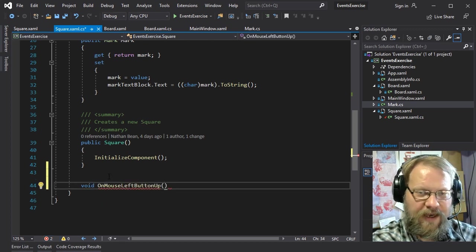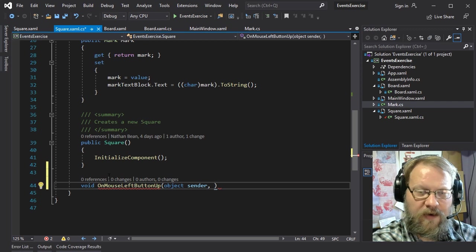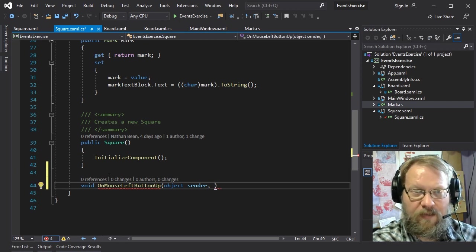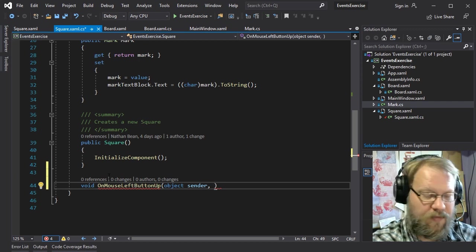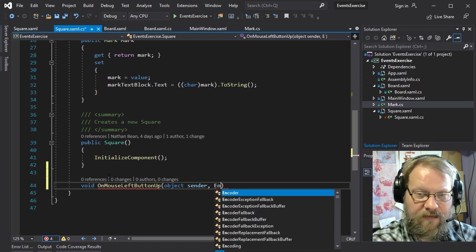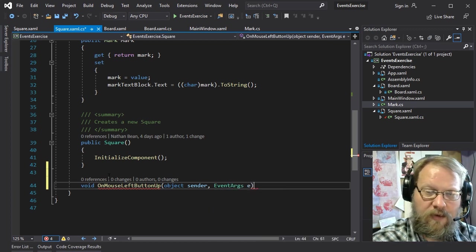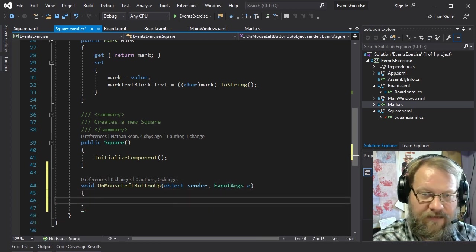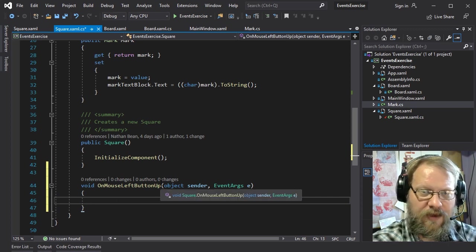Like all event handlers, it's going to take as its first argument an object, which we call the sender — this is the object where the event originated, so in this case it would be probably the square itself. The second argument is going to be an EventArgs or some class that derives from that. We'll go ahead and create this event, and this would be triggered when we let that mouse up.